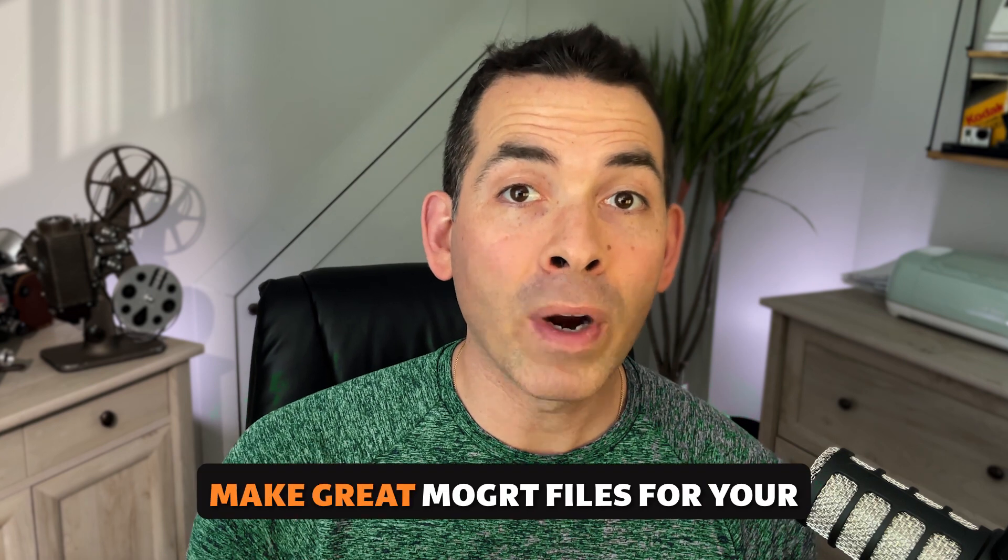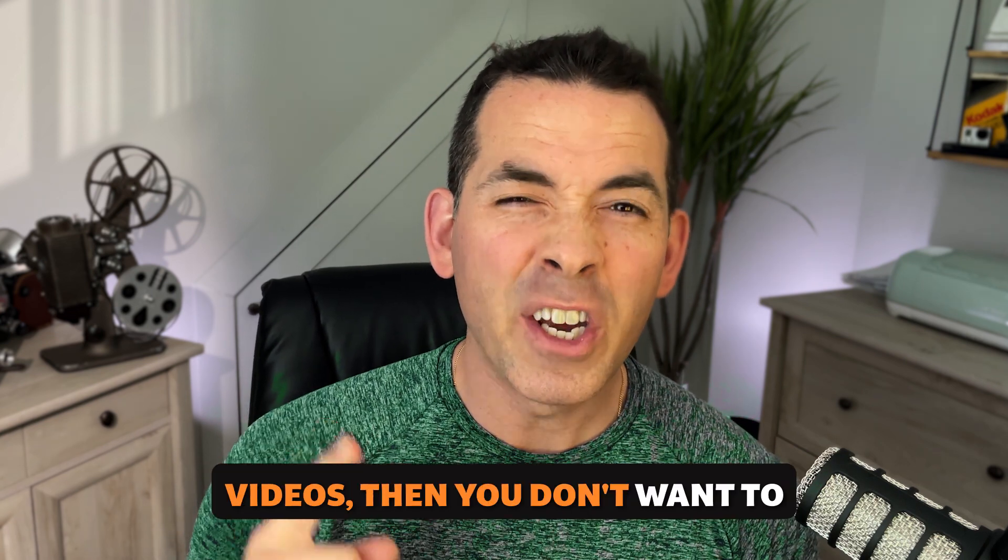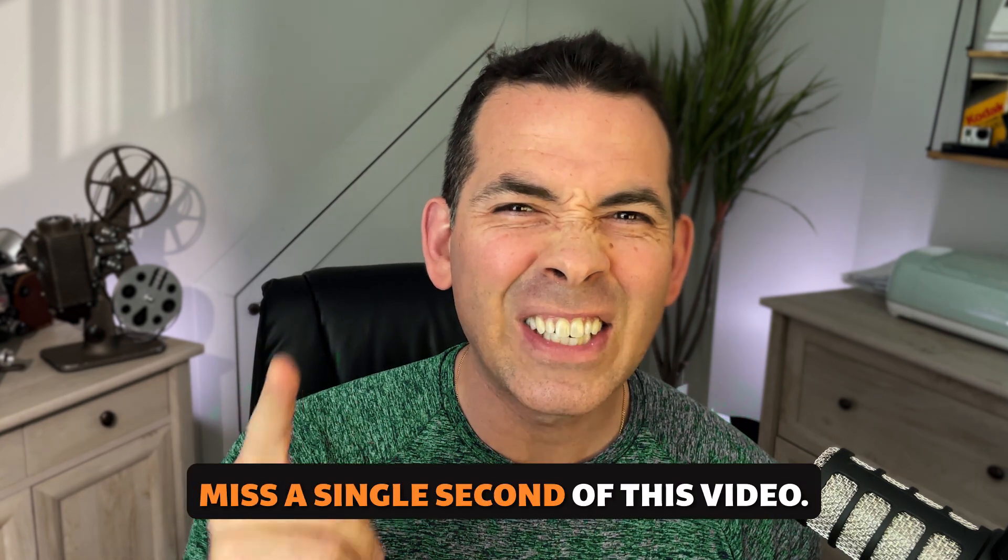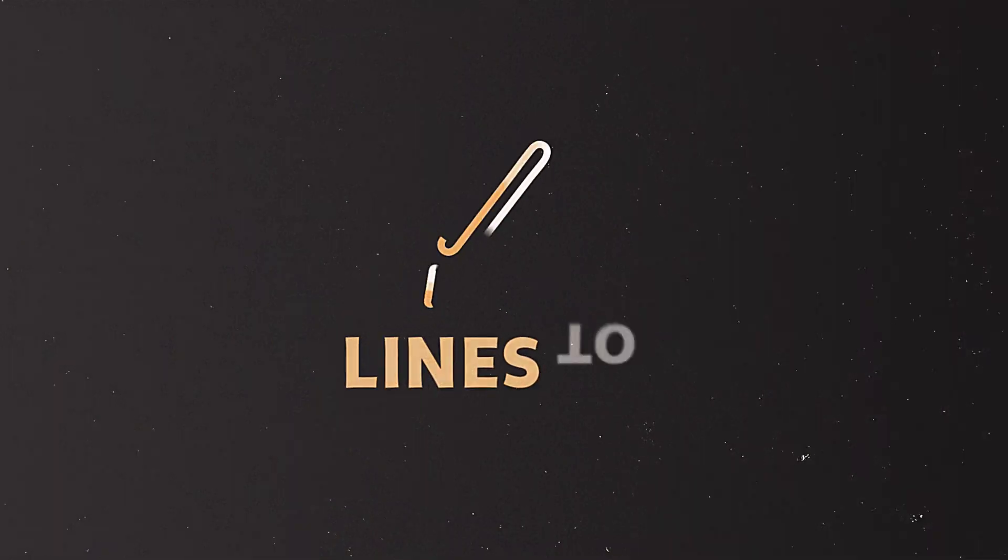If you want to figure out how to make great MoGurt files for your videos, then you don't want to miss a single second of this video. So let's dive into it.